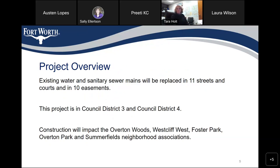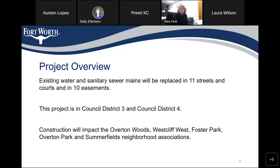Project overview: Existing water and sanitary sewer mains will be replaced in 11 streets and courts and in 10 easements. This project is in Council District 3 and Council District 4. Construction will impact the Overton Woods, Westcliff West, Foster Park, Overton Park, and Summerfields Neighborhood Associations.